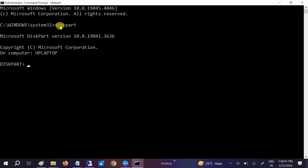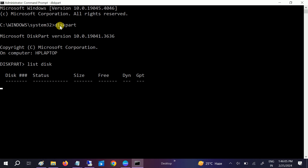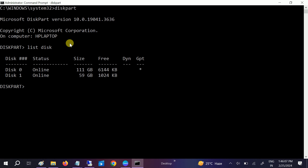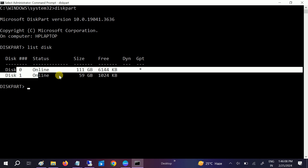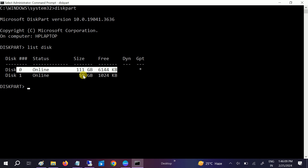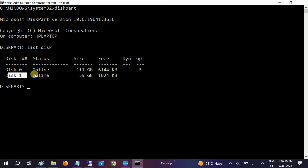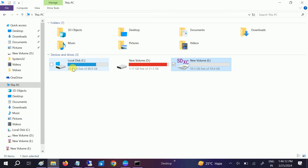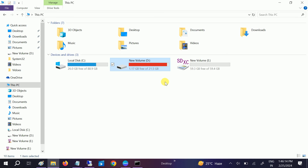Type 'diskpart' and hit Enter. Then type 'list disk' to show how many disks we have. I have two disks here — one is my SSD and the other is my SD card. C and D are my SSD, and E is my SD card, so we have to format disk 1.